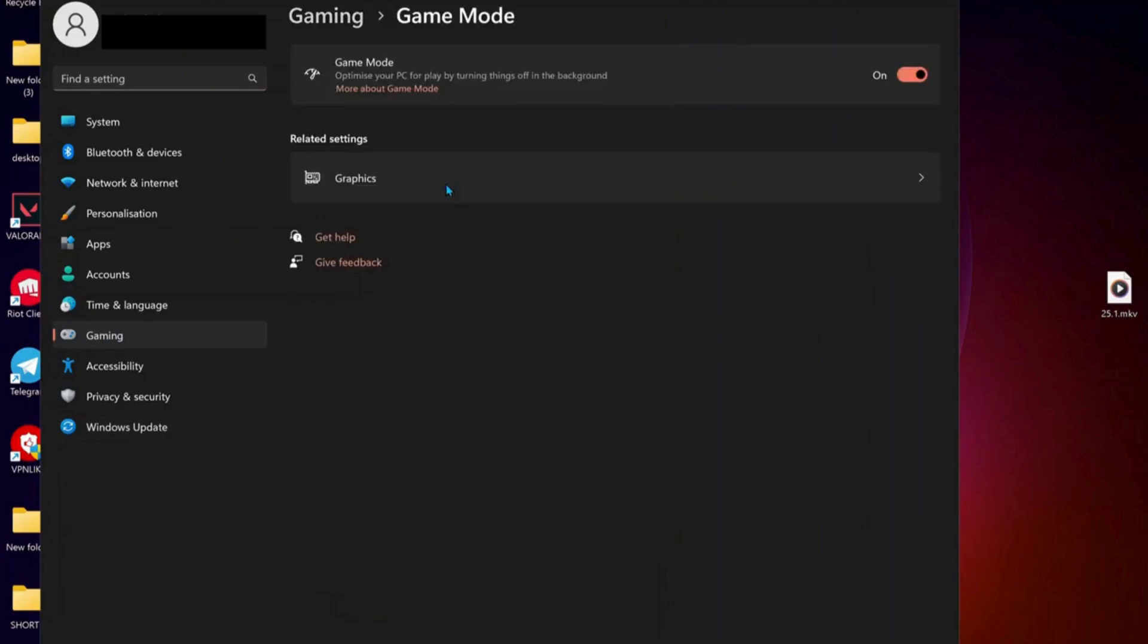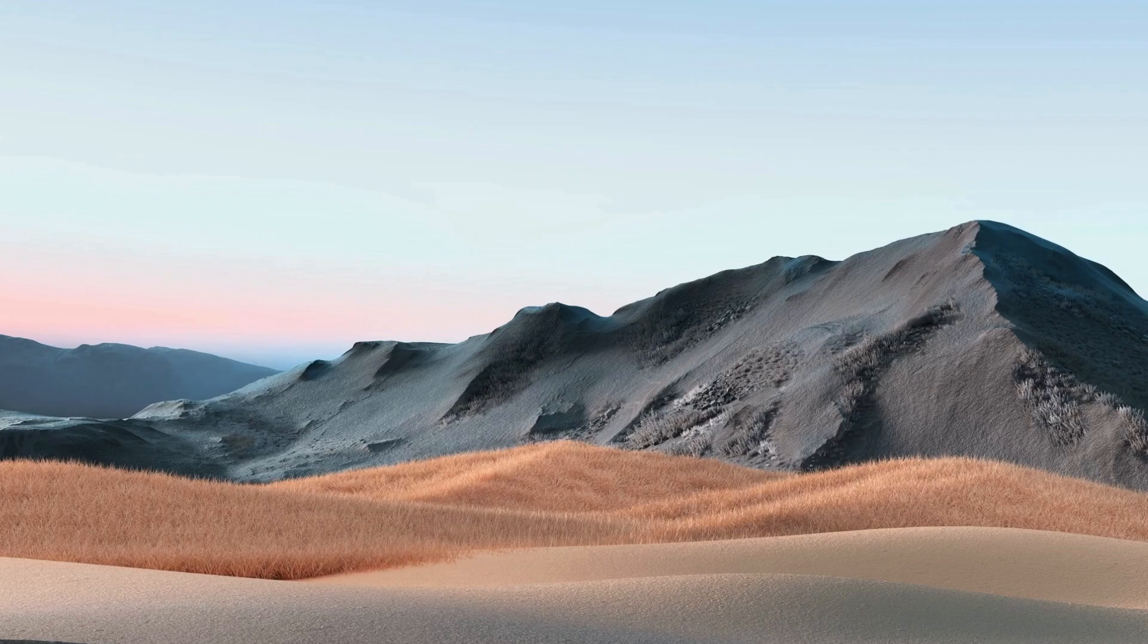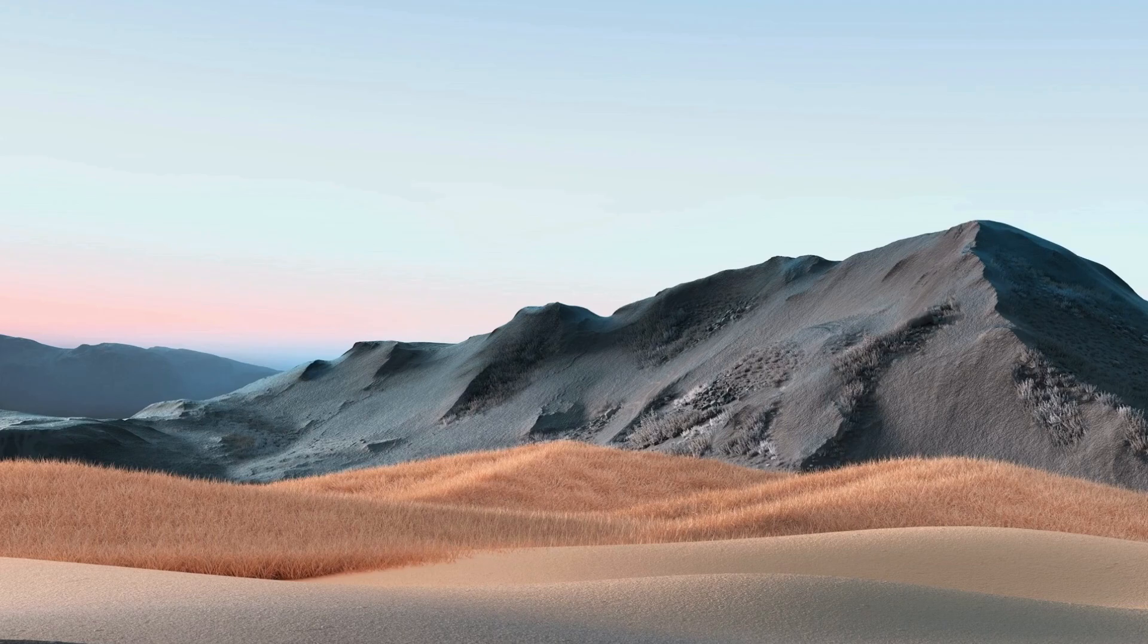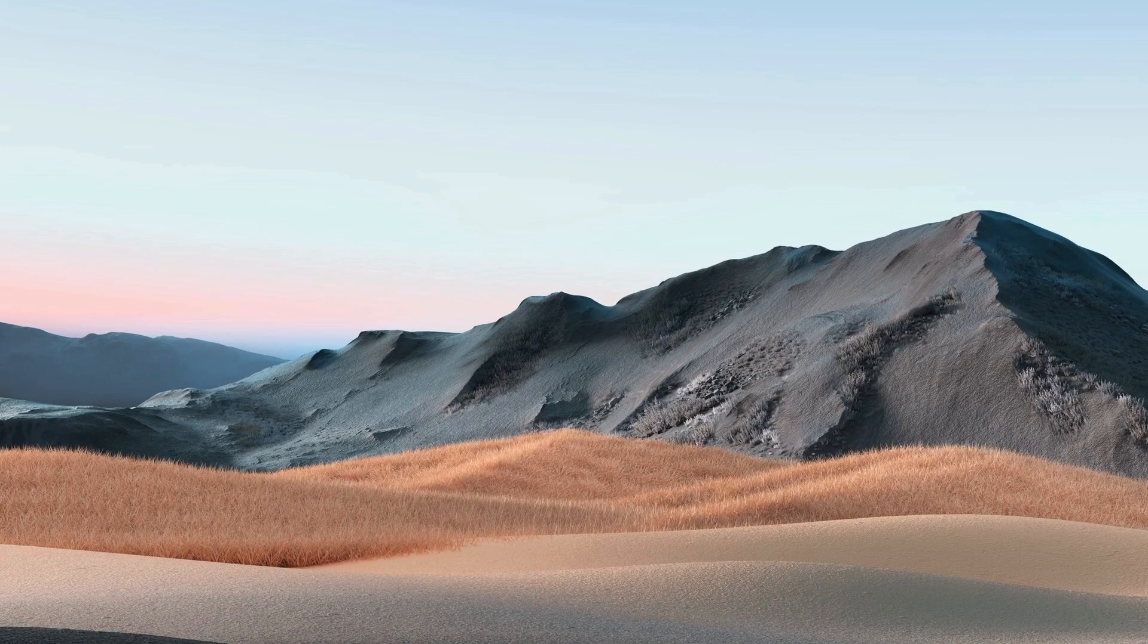The next solution is click on Gaming and open up Game Mode, and make sure if the game mode is turned on, turn it off. Once you're done, restart your computer and try. If you still have no luck, go ahead with the next solution.